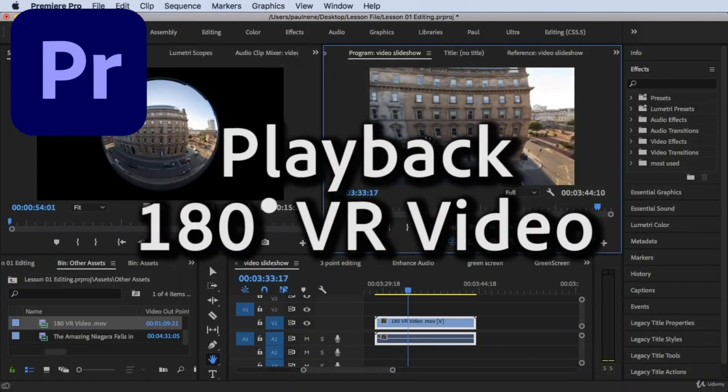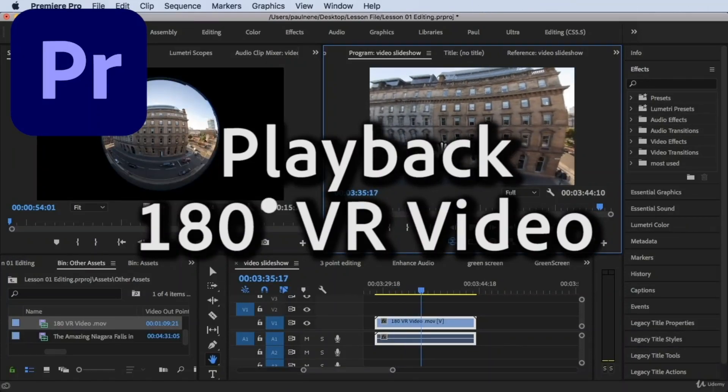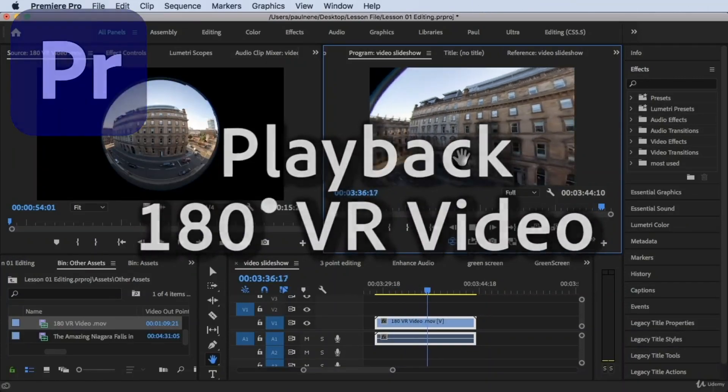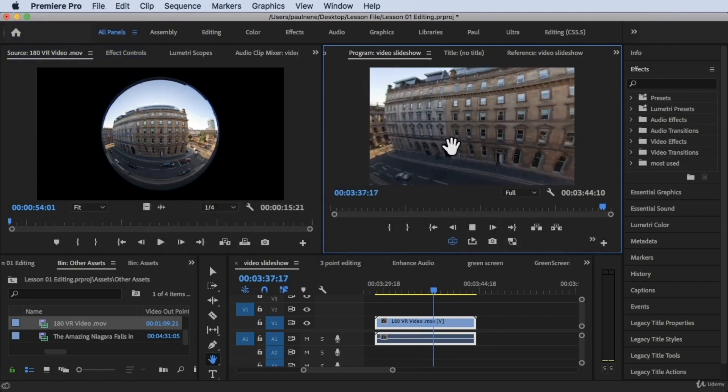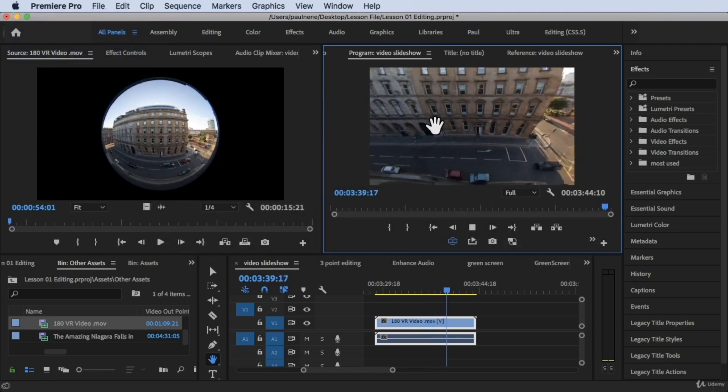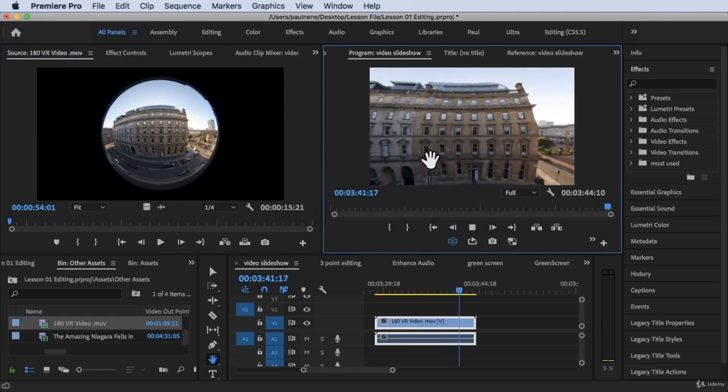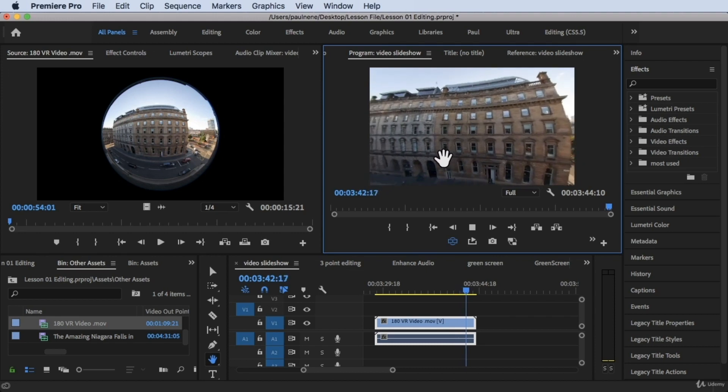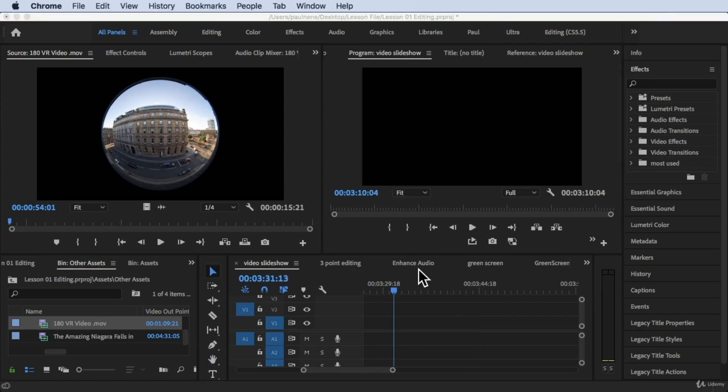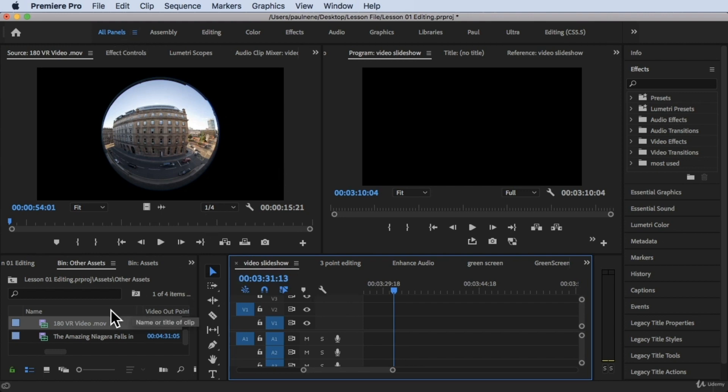Hi, welcome back. In this video we're going to learn how to play back a VR video or 180 degree VR video inside Premiere Pro. Without further ado, let's get started. So we are inside of Adobe Premiere Pro right now and I'm still using all panels workspace and I already downloaded a 180 VR video here that I put inside of our assets folder.